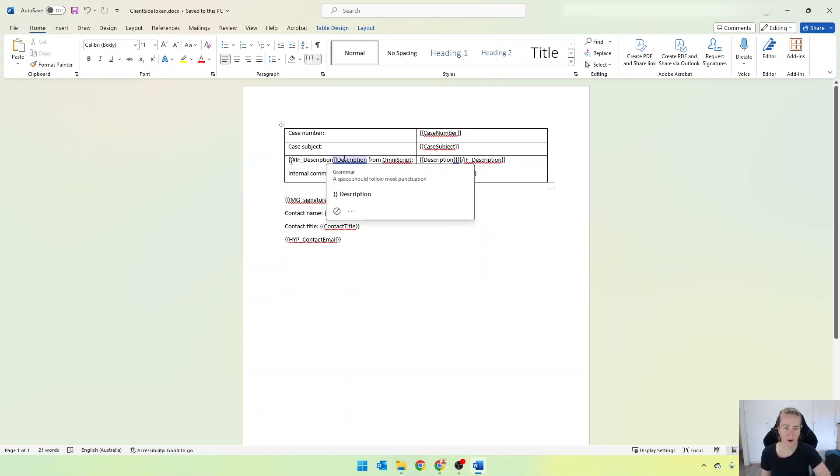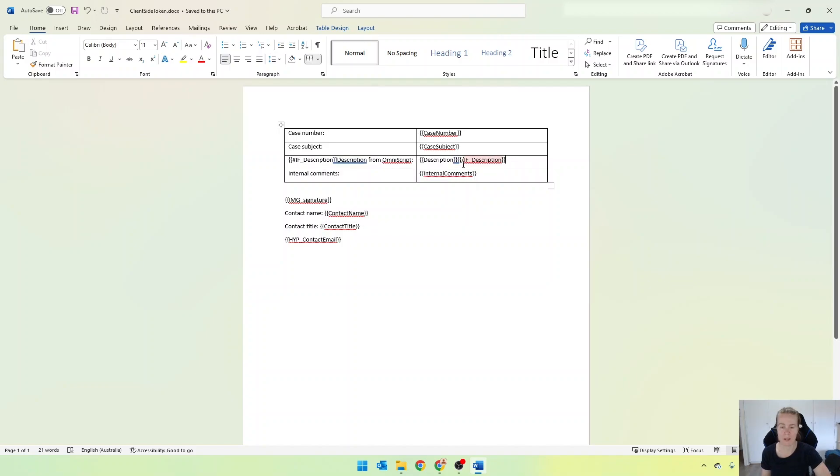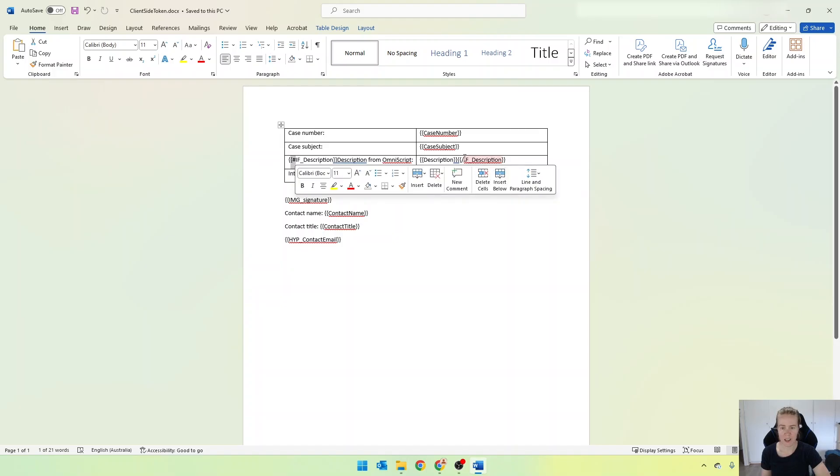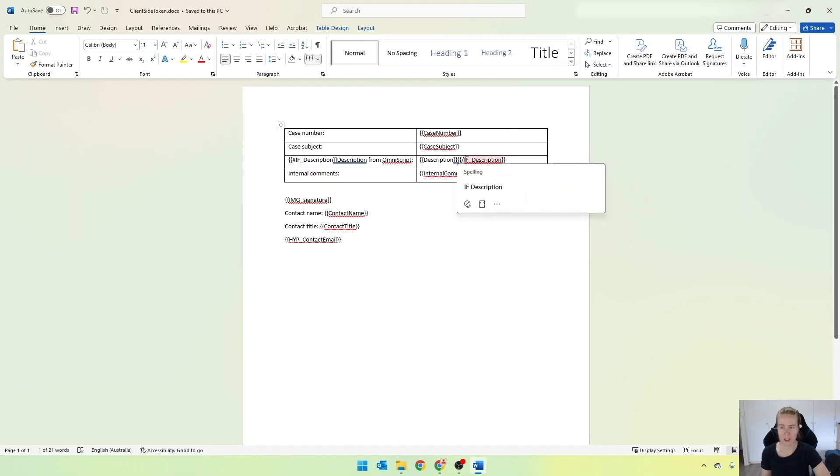So you can see I've got if description, and then right at the end of the row I've got another if description, but this time it's prefixed with a forward slash. So to start we have hash, and to end we have forward slash.